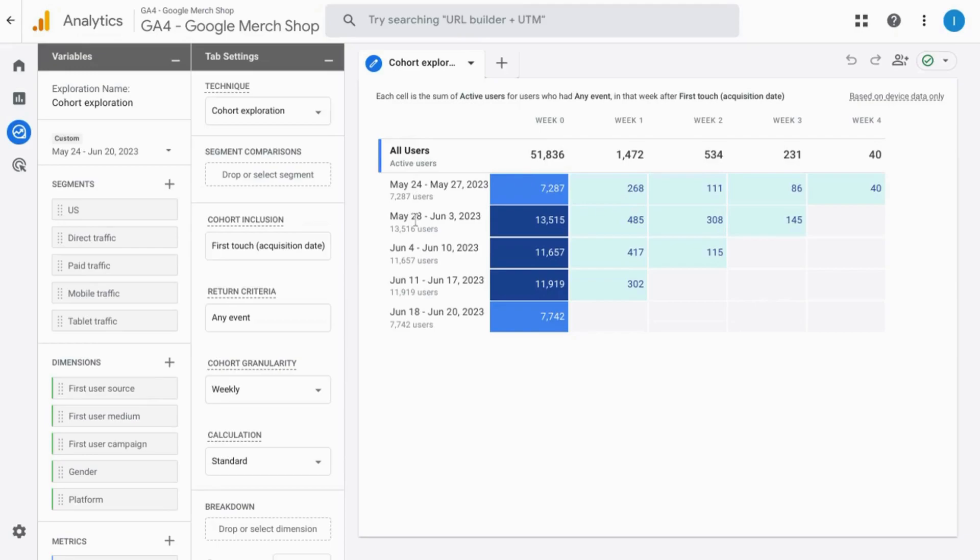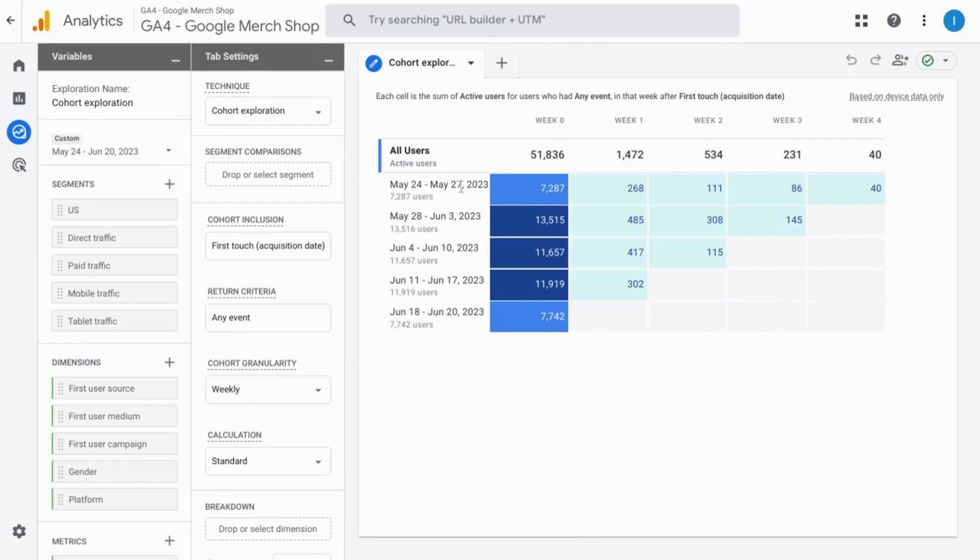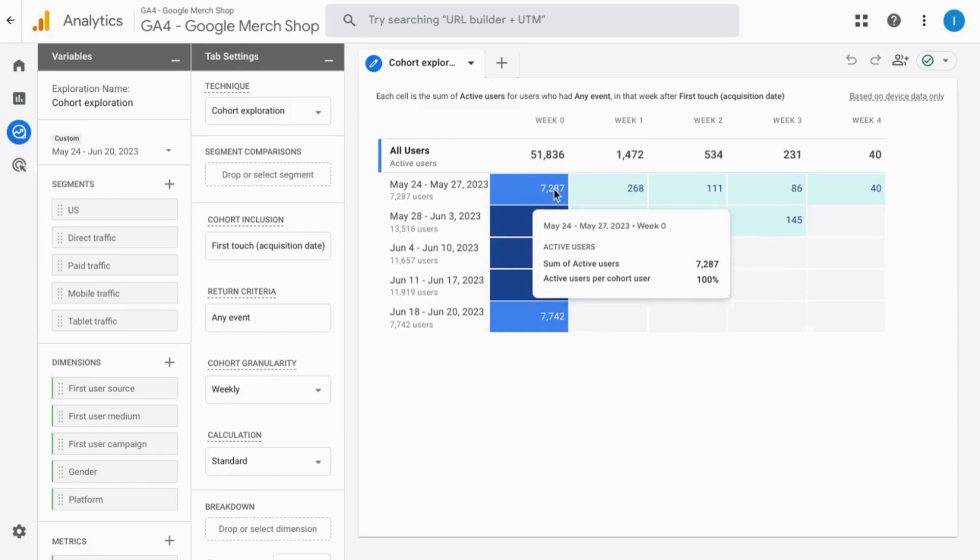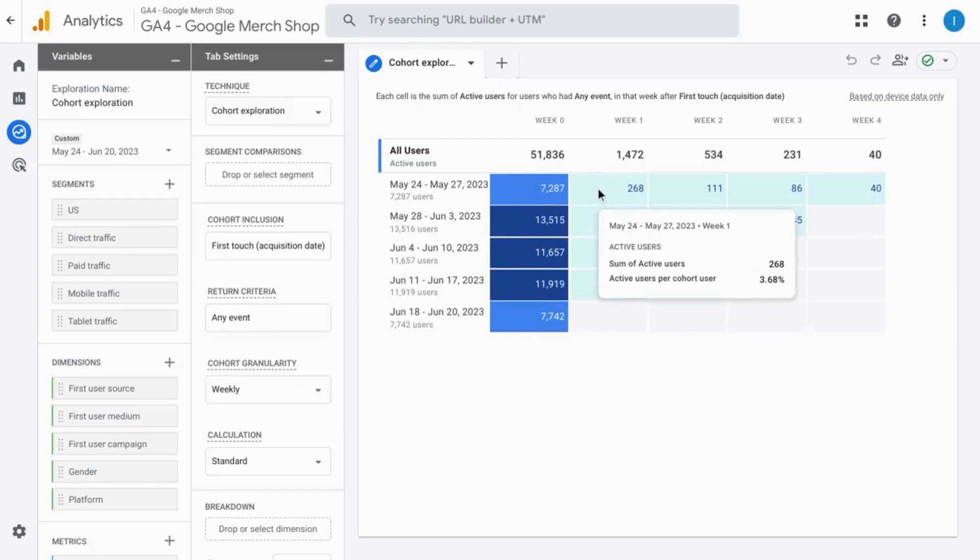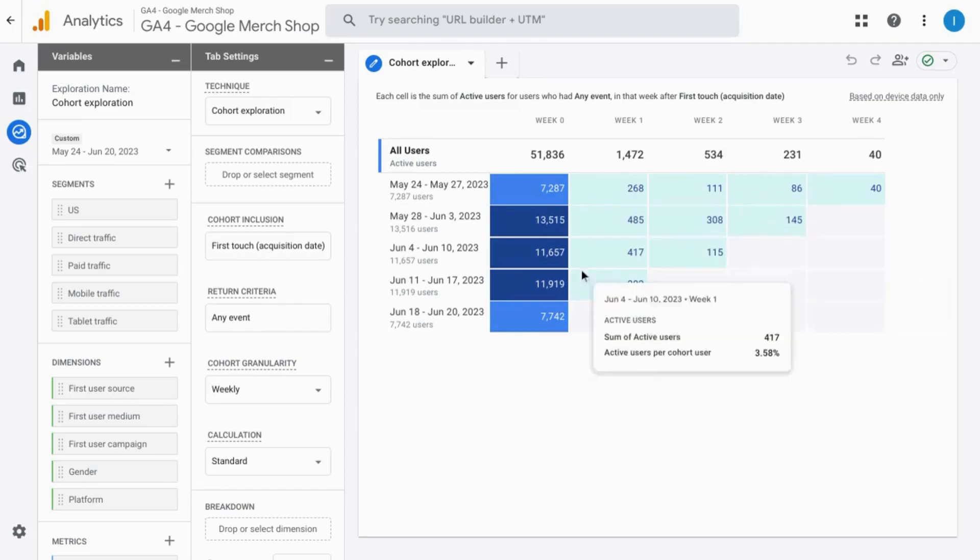It's similar to the cohort table that you see in your report snapshot with the week number at the top and the number of users for each week. So for this week here, you can see the number of users that visited and then how many of those returned to the site in subsequent weeks.